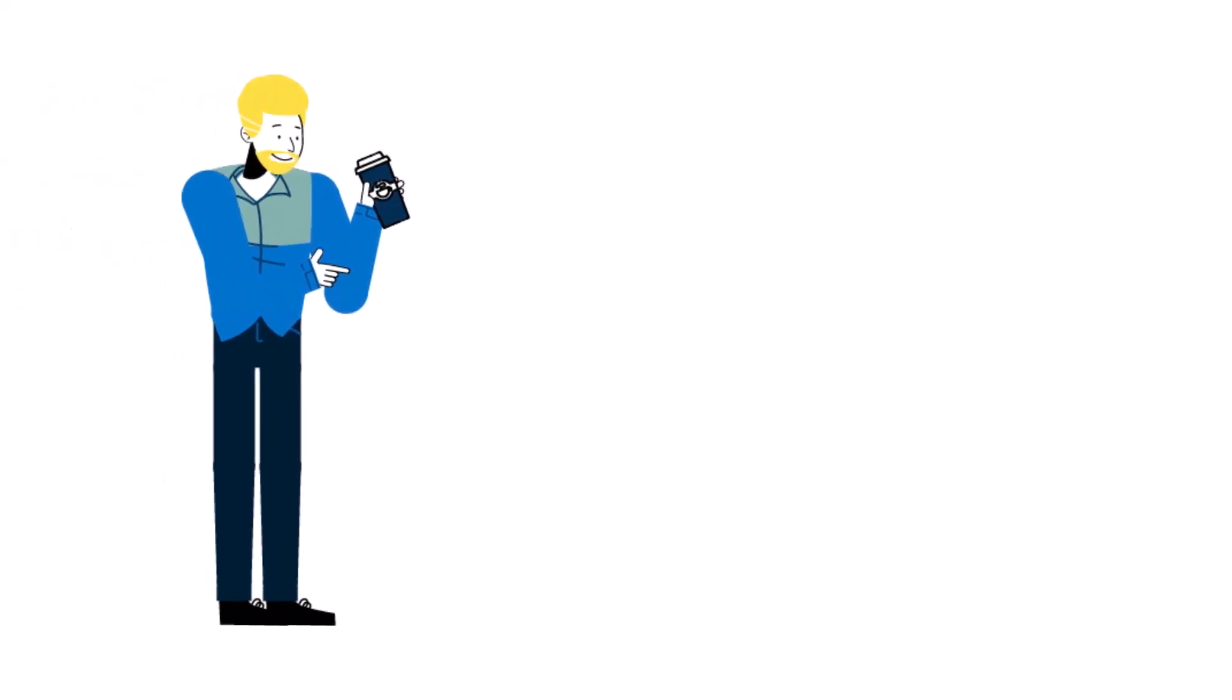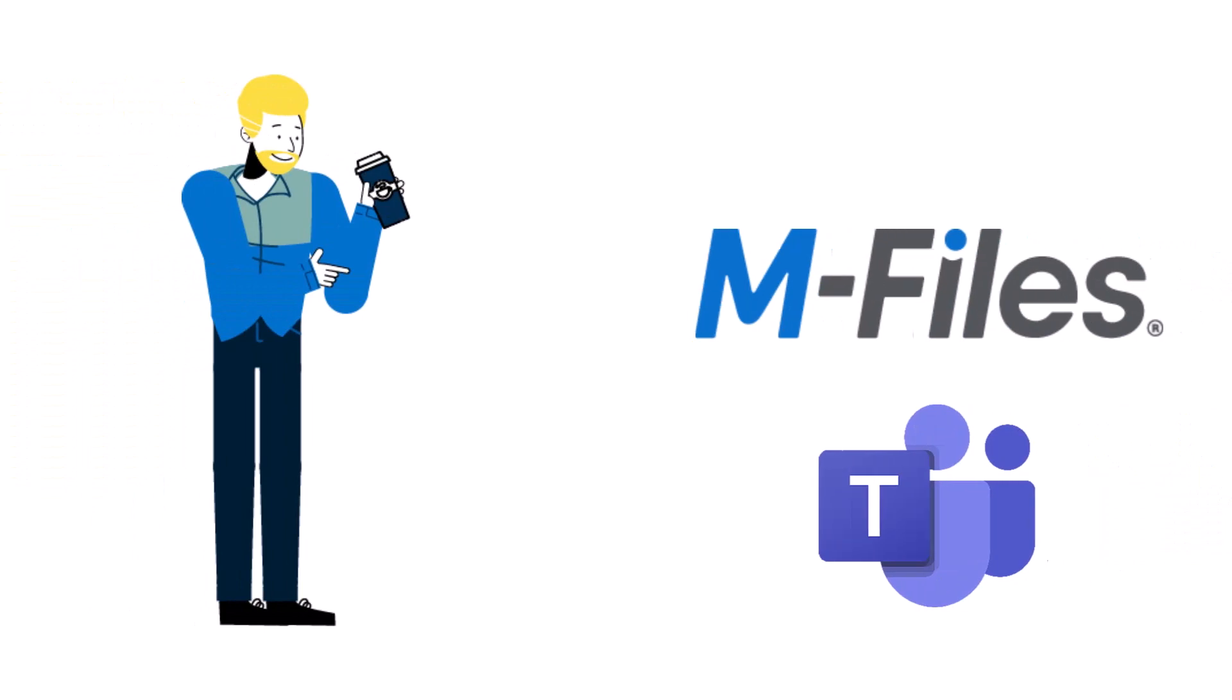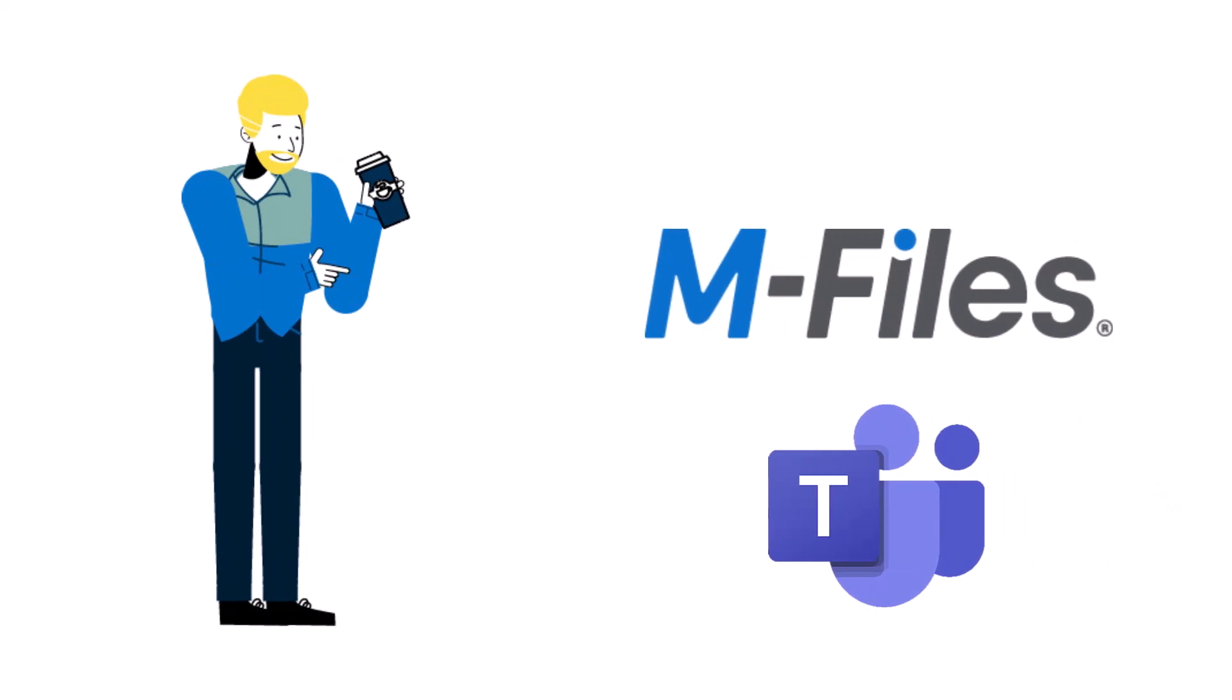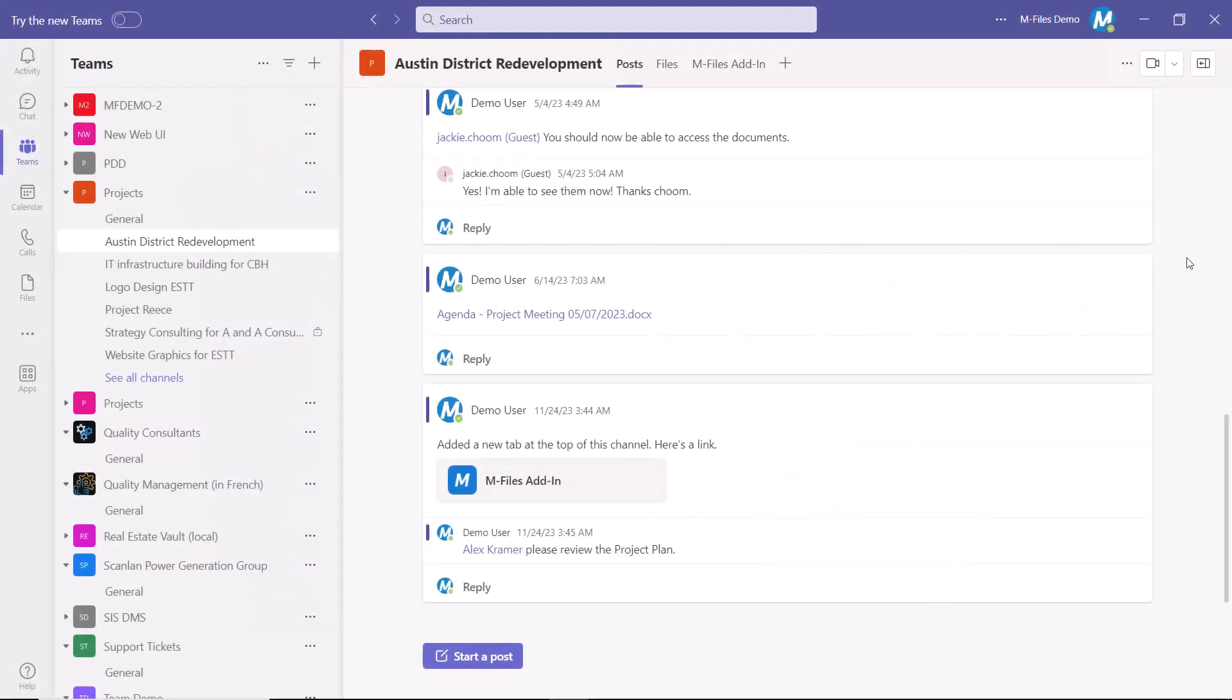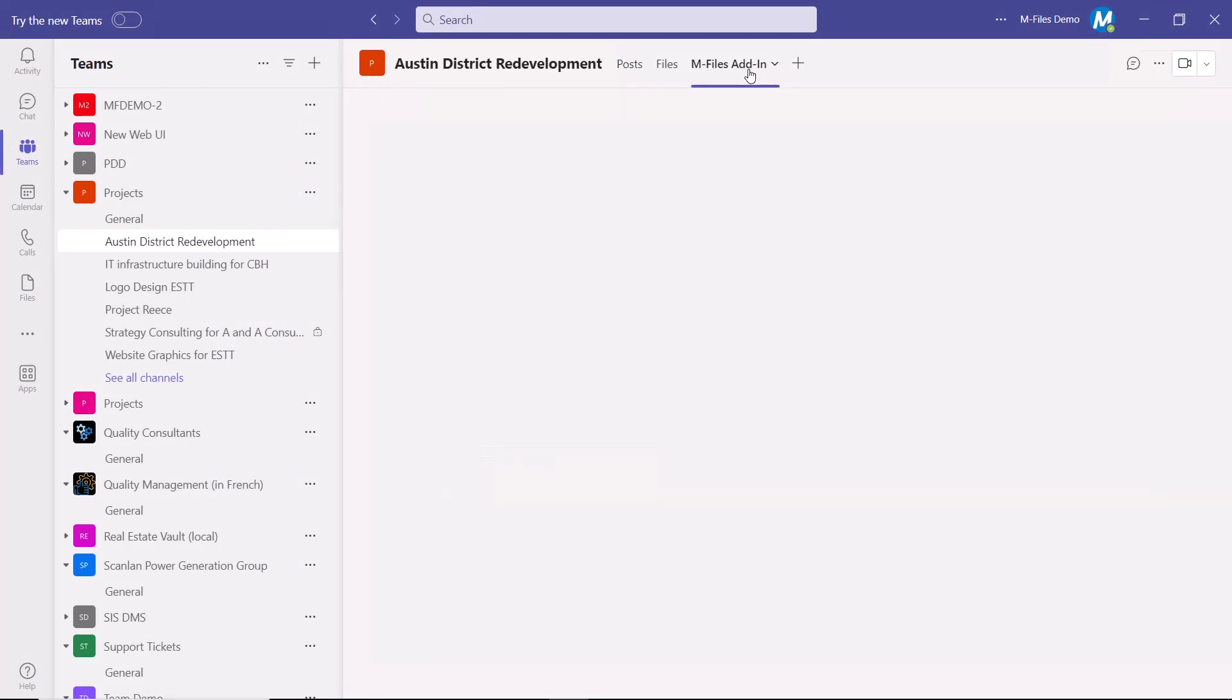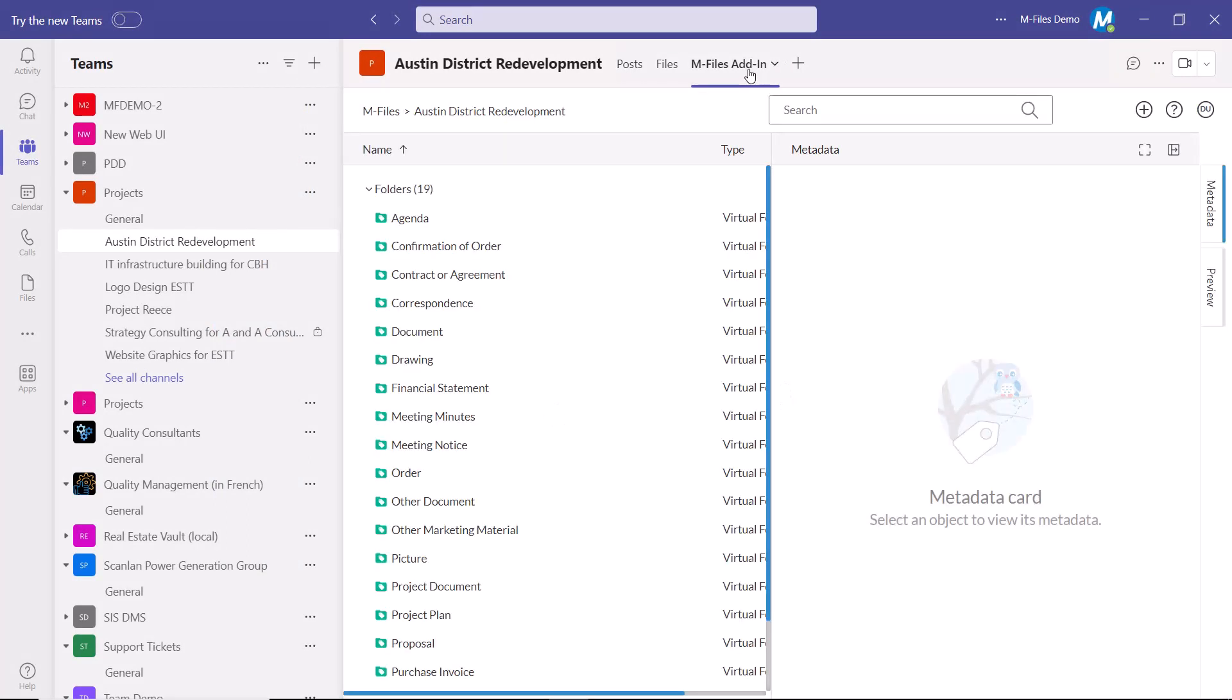All this is possible with the mFiles Teams add-in. The add-in enables effortless, secure, and compliant collaboration for mFiles content in Teams for channel members.